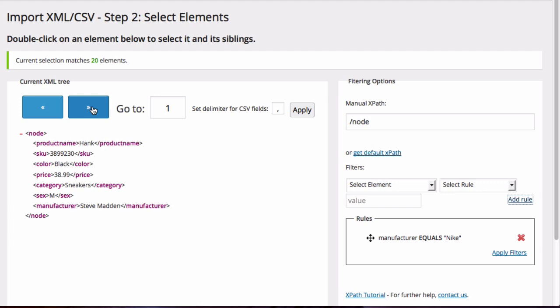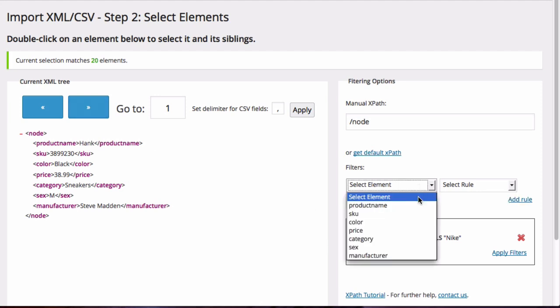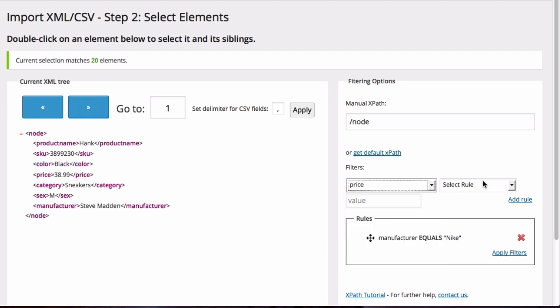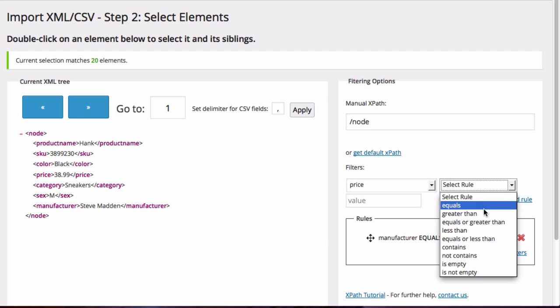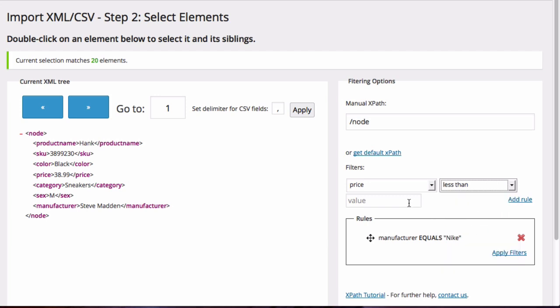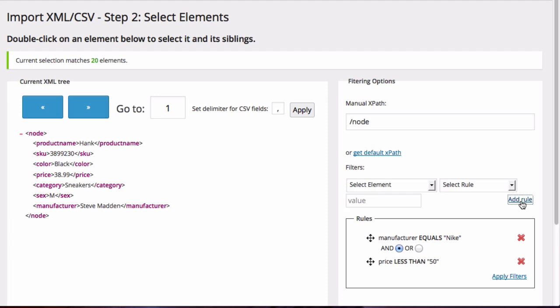Now let's add a filter where we look for all the shoes that are made by Nike and are less than $50. So under filters, I'm going to also select price less than $50, then click on add rule. And this shows us that it will display all the shoes made by Nike that are less than $50.